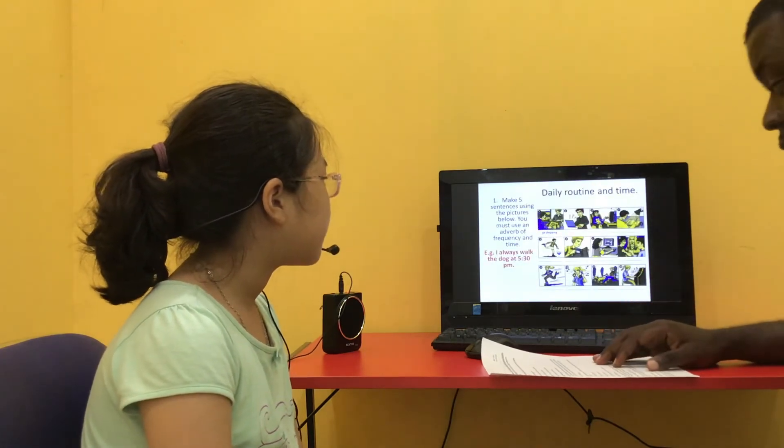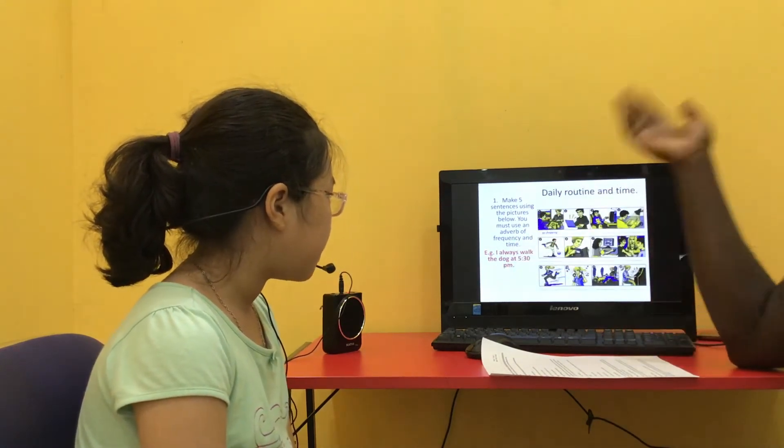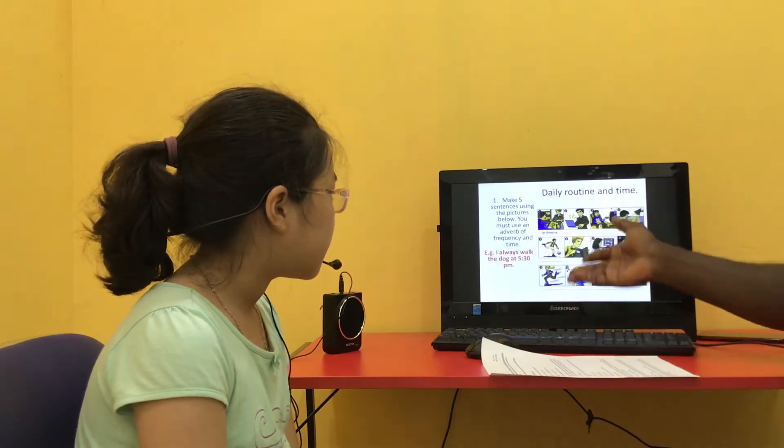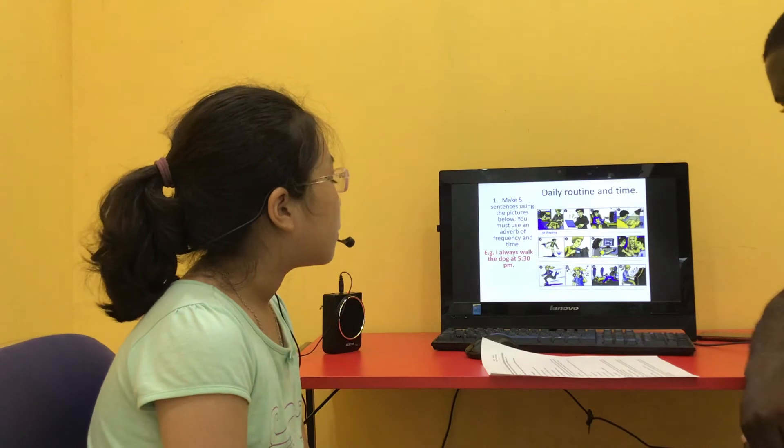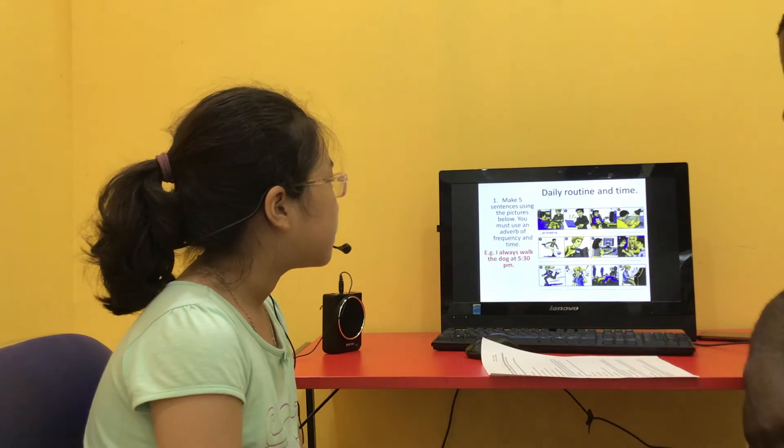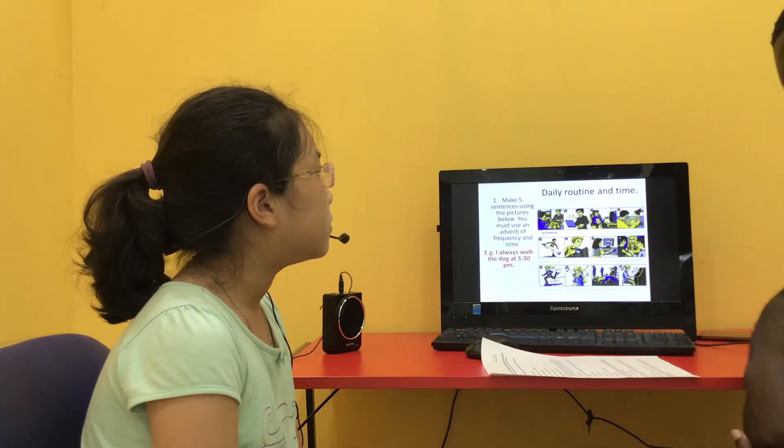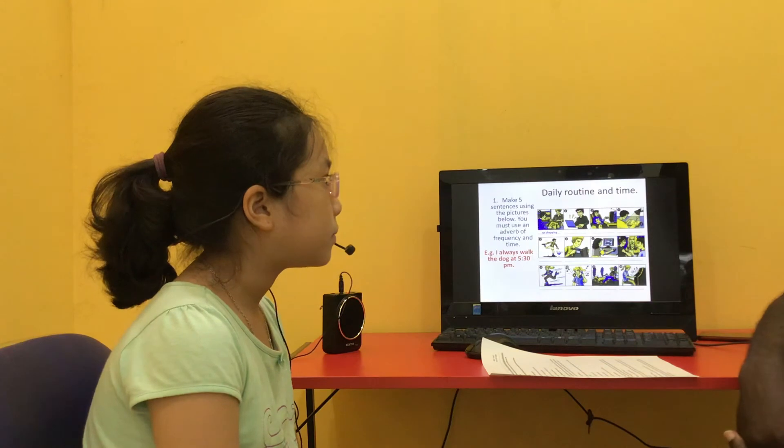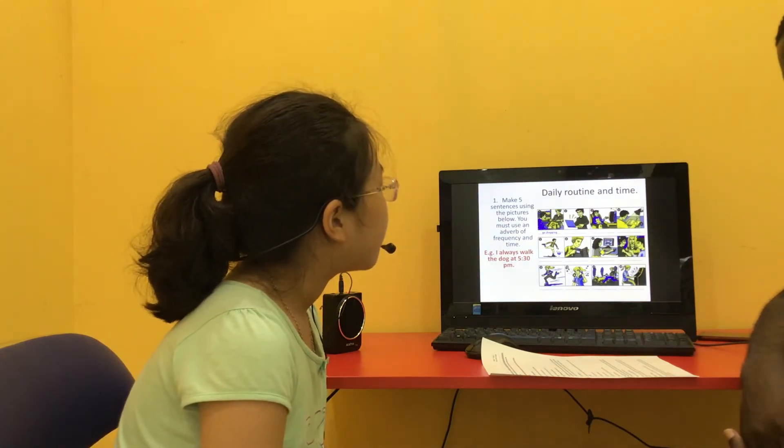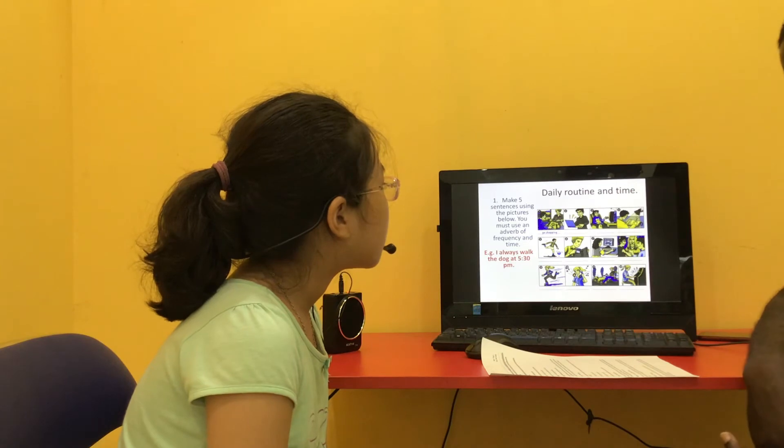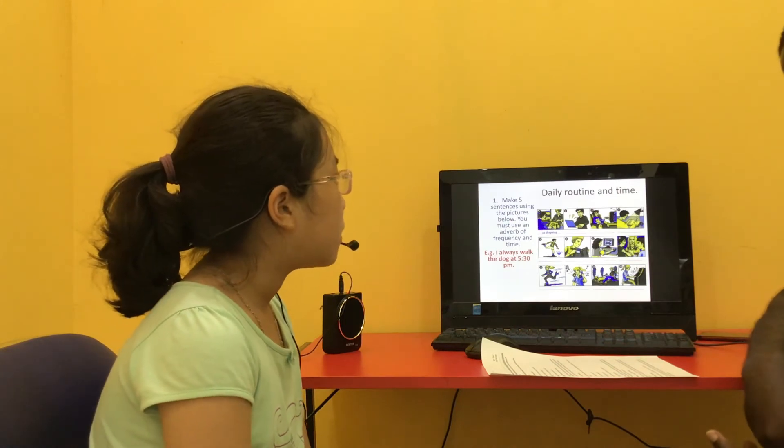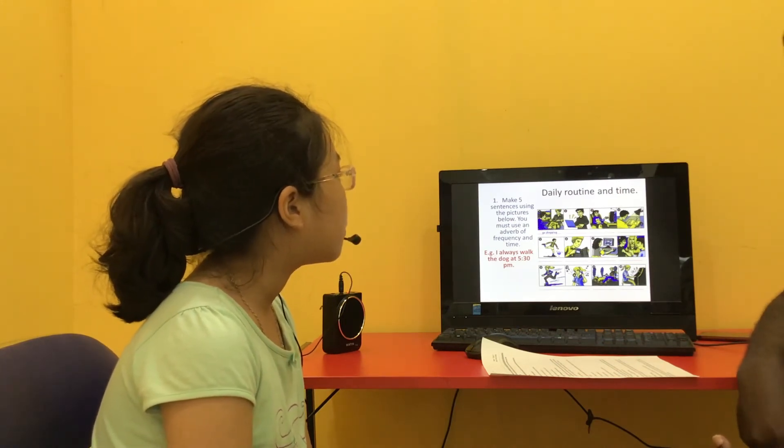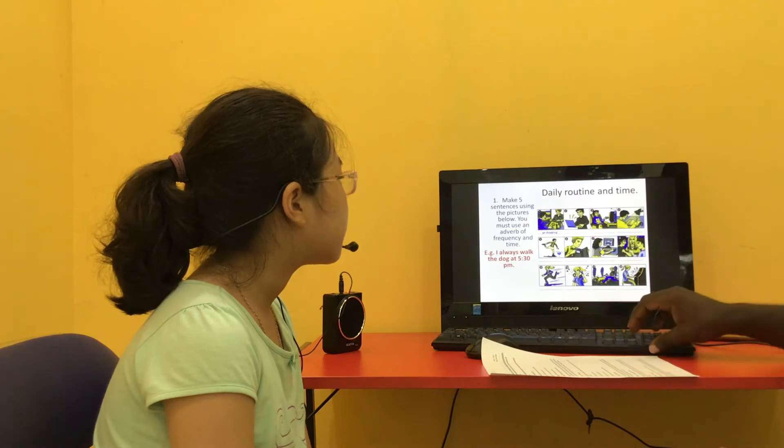Now daily routine. You need to use examples like this. I always walk the dog at 5:30 pm. Is that okay? So can you tell me anything about this picture? I often play on the game at 6 o'clock. I sometimes watch TV at 8 o'clock. I always do my homework at 9 o'clock. Very good. That's good.